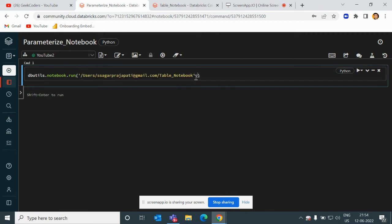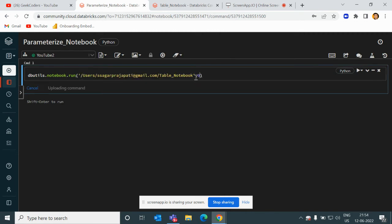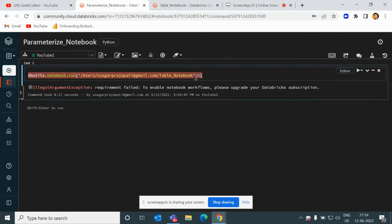Here I pass the parameter, but there is one mistake - not mistake - since I'm using the free version of Databricks community cloud, I cannot use this thing. I have to upgrade to the subscription. I will tell you the flow. The flow is like this: you have to pass the table, then pass some value.